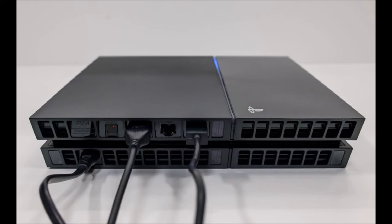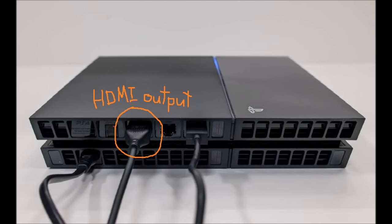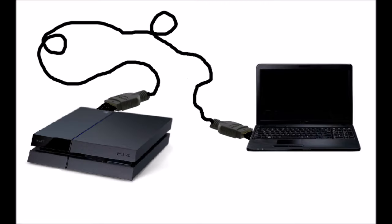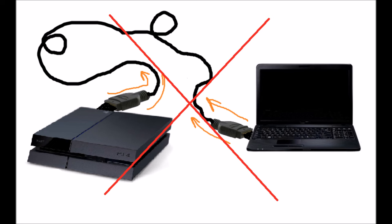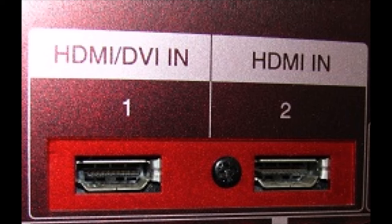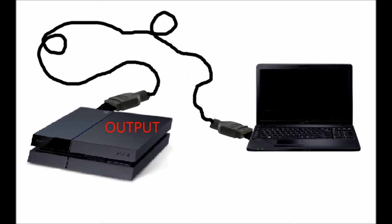After some investigation, I found out that the HDMI port on the PlayStation 4 is an output port for transmitting data, and the port on my laptop is also an output, which means it doesn't receive any data. Basically, you need an input port so that the laptop can display the game on the screen.